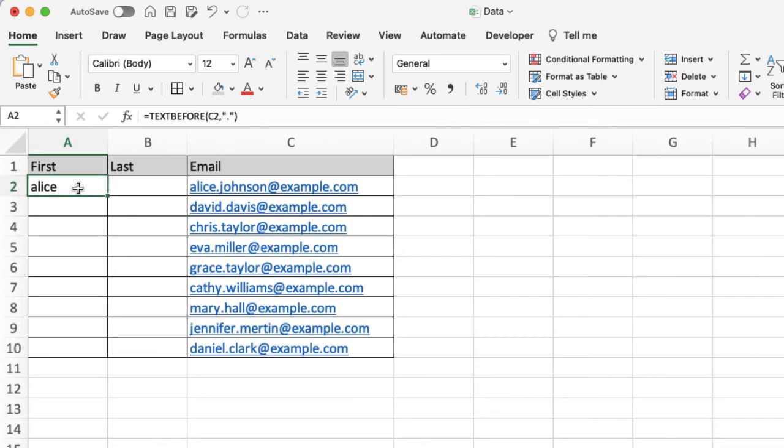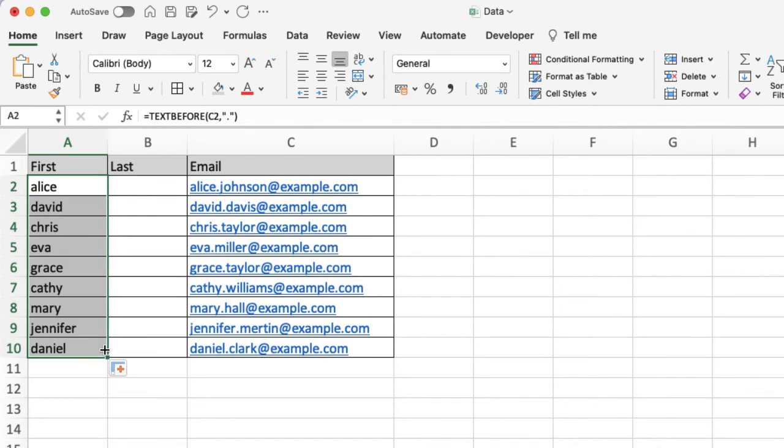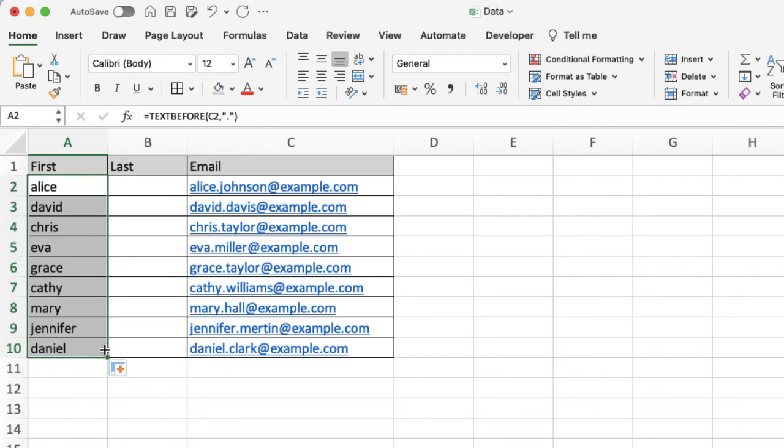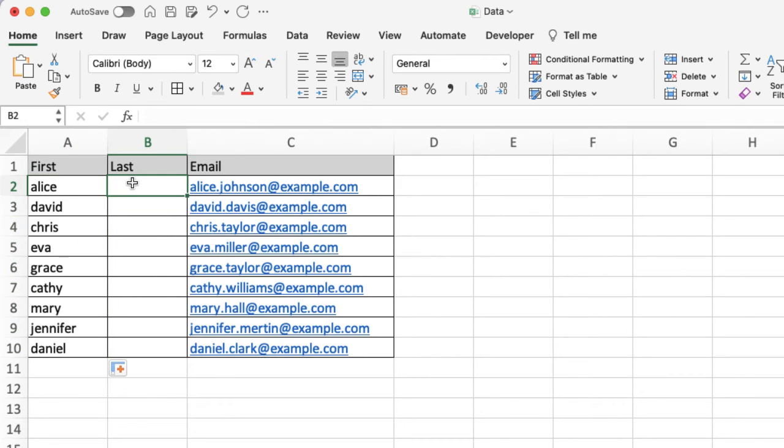You can see Alice has appeared there. If I click on that and click in the bottom right and drag it down, you'll see it's just pulled everything there. Now if I want capital letters and things like that, remember there are functions and you can play around with the text formatting as well to make that nice and easy for you. So that one's super easy.